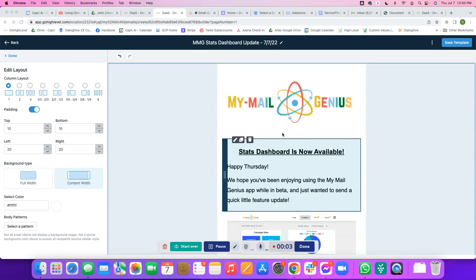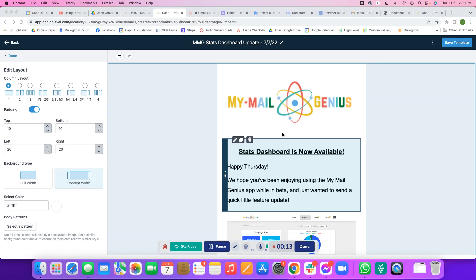One of my favorite parts about the My Mail Genius app is that we actually use it for our own internal use, so I'm not just the creator of the app but also a user myself. Here I'm going to show you exactly how it looks when I use it so you can get an idea of how the My Mail Genius app works.